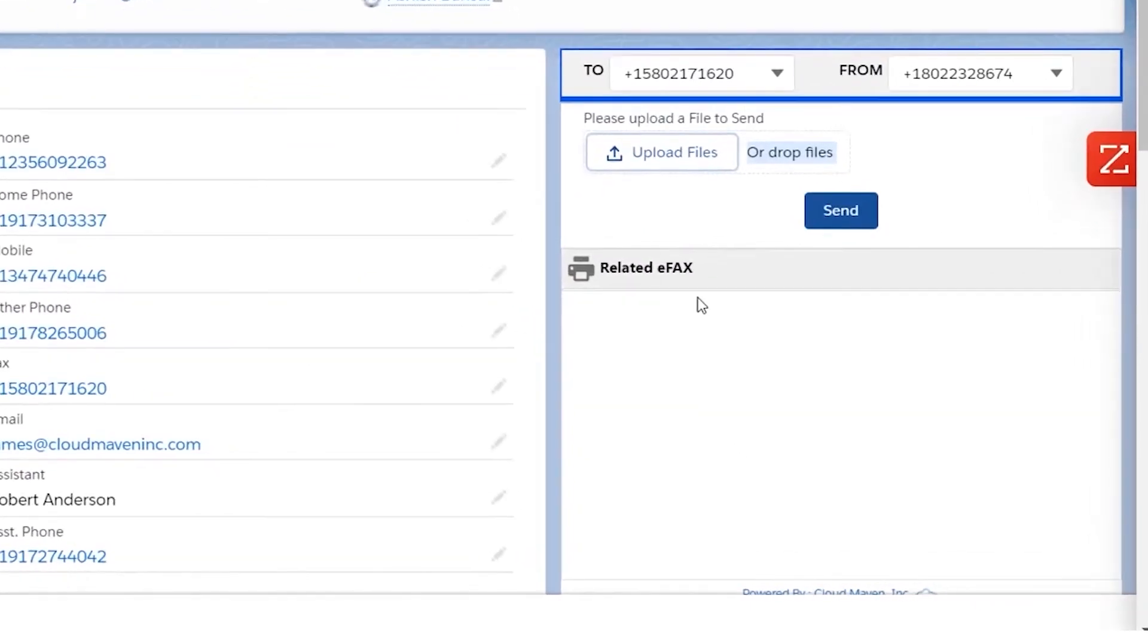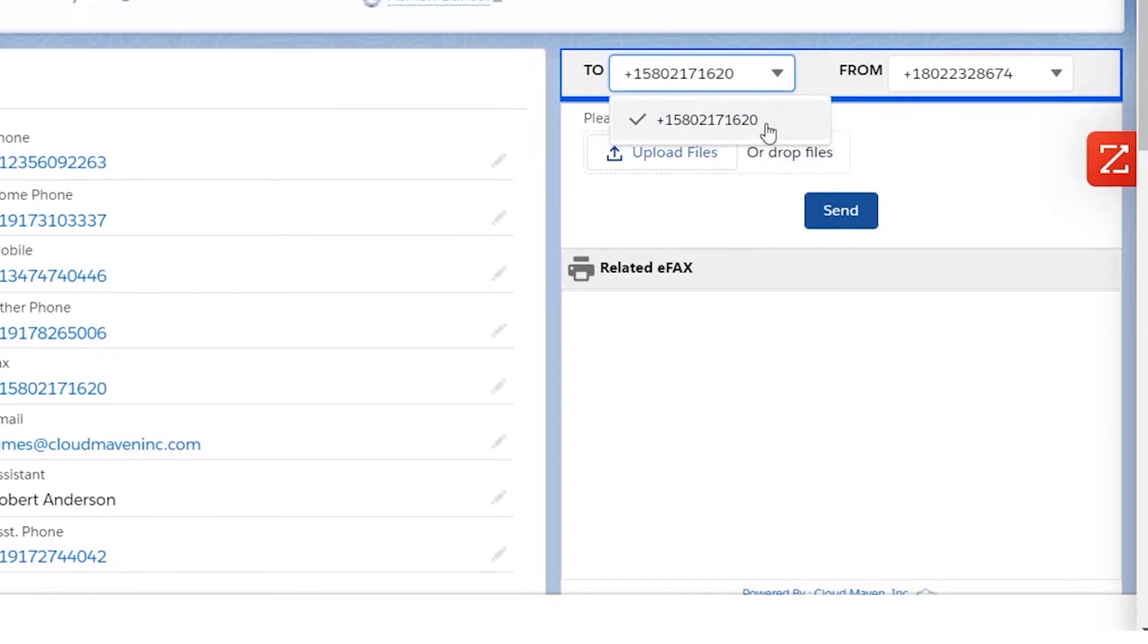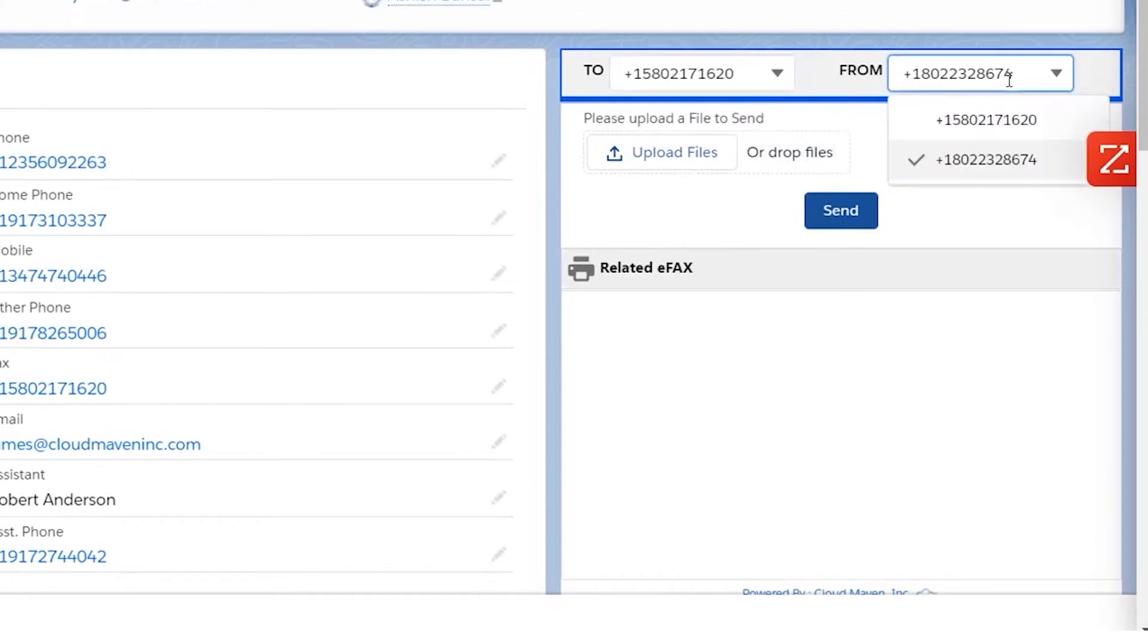The app is smart enough to pick up multiple numbers from a record and choose the number you want to send the eFax to. One user can have multiple numbers from which they can send an eFax, and one number can also be assigned to various users.